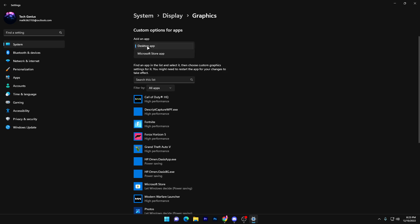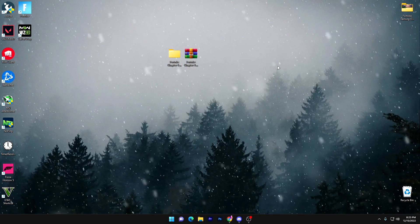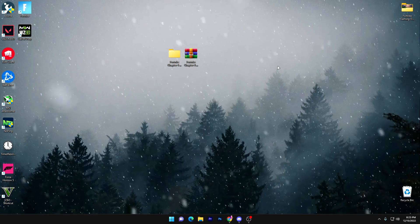After restarting, go back to the Graphics settings. Select Desktop Application from the dropdown, click Browse, and locate the Fortnite EXE file — found in your C drive under Epic Games. Set it to High Performance so your GPU gives maximum output for Fortnite. Once applied, hit Save and close the window.